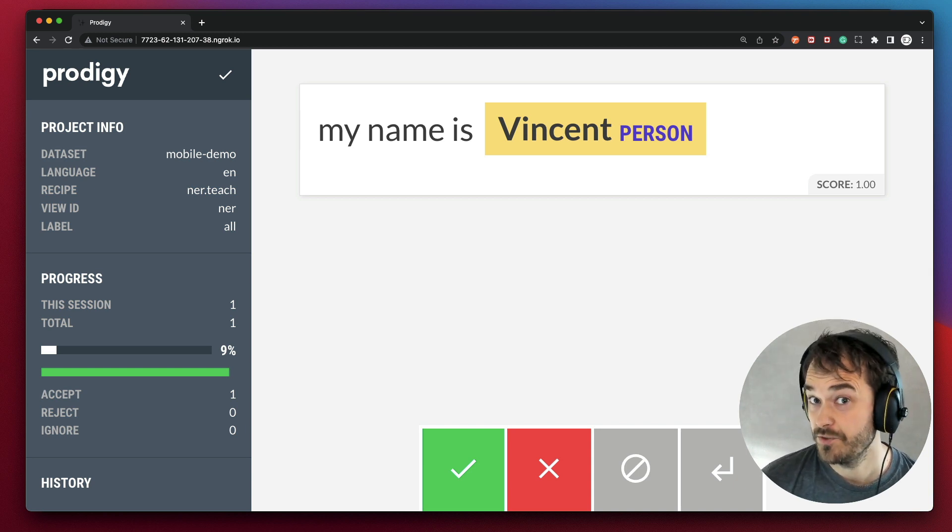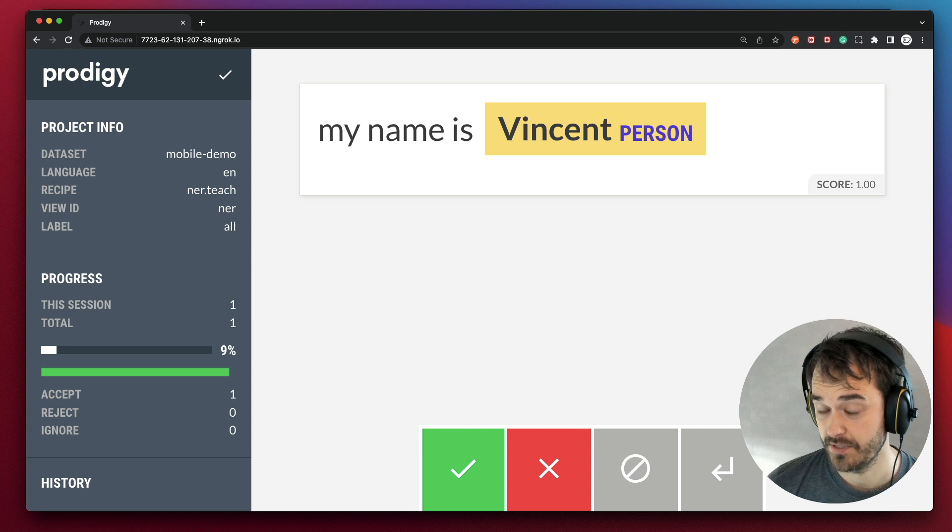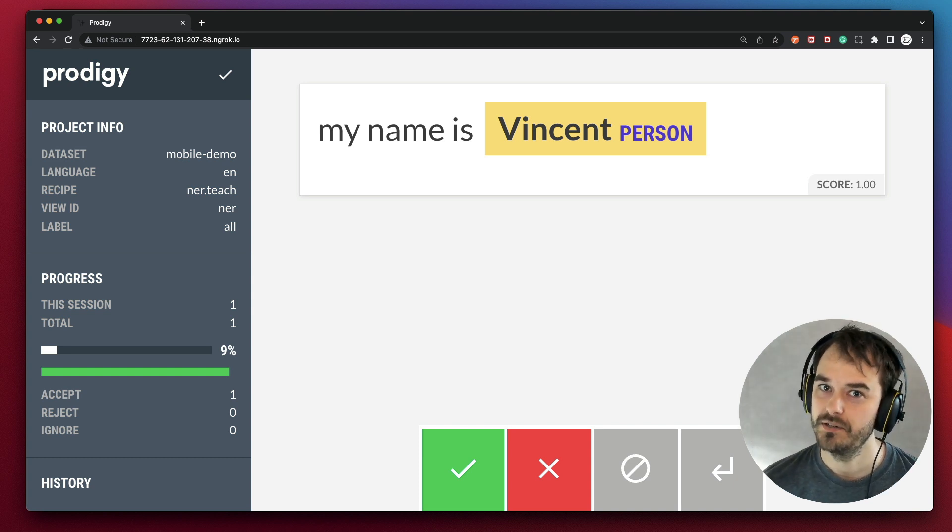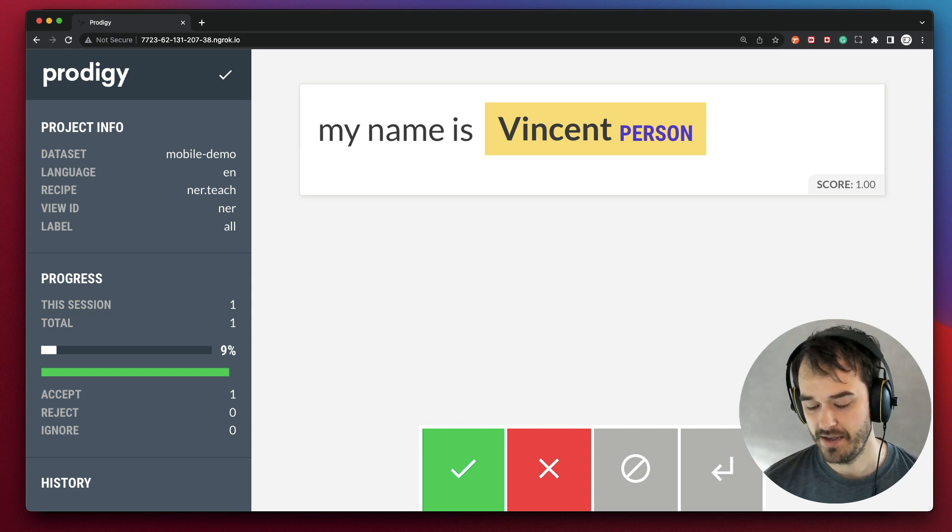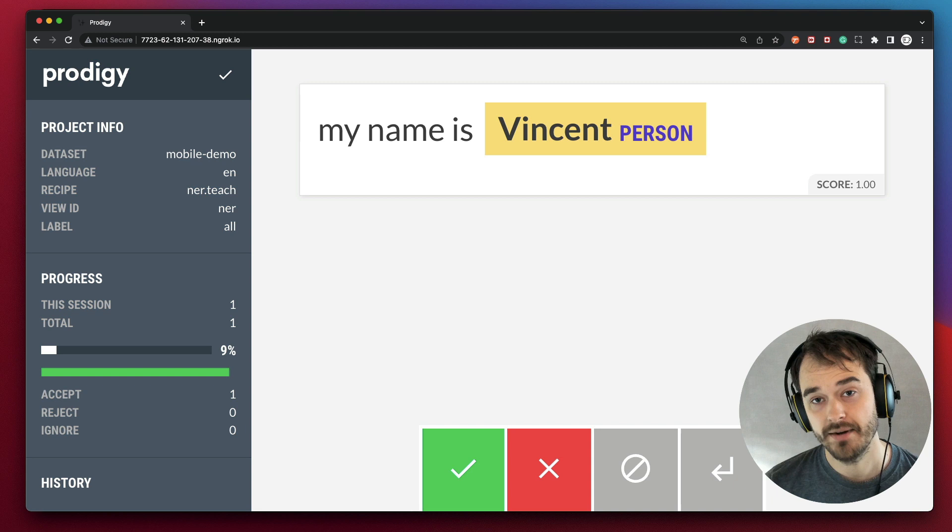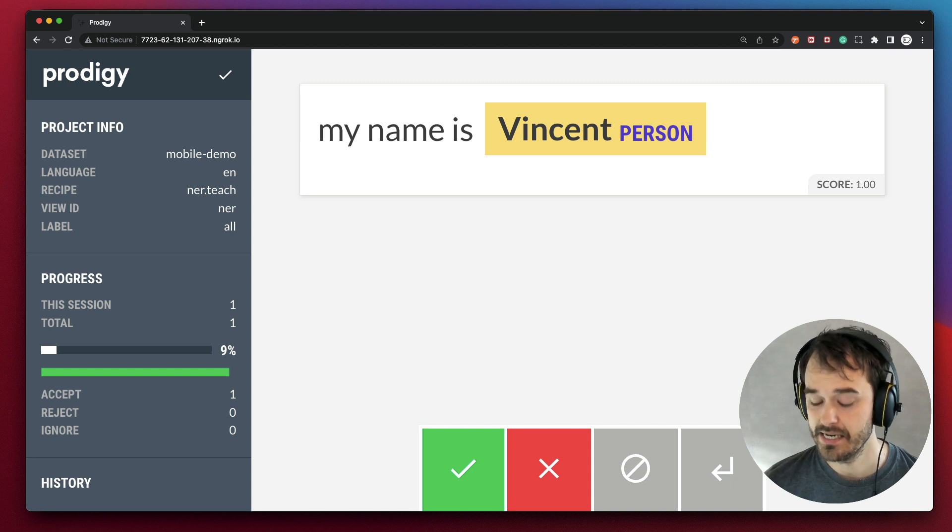But moreover, this is also very nice when you're doing workshops. The flow of just starting locally, putting it on ngrok and then having everyone be able to annotate definitely is nice.